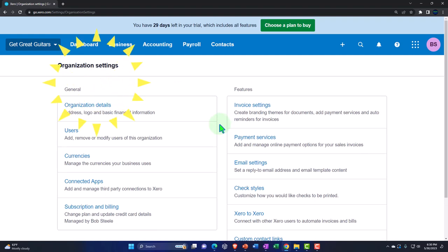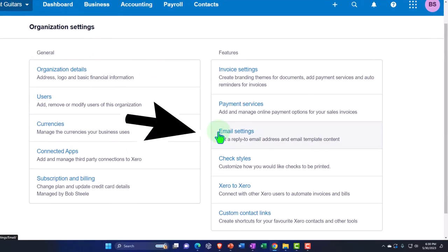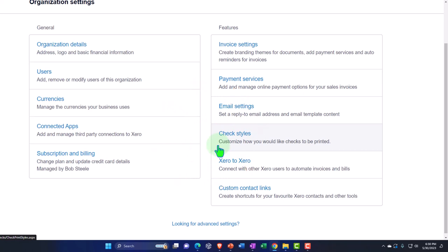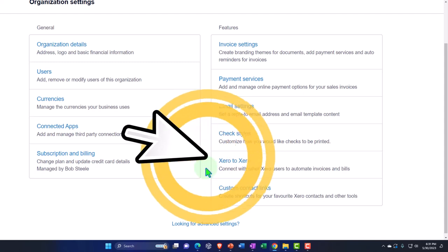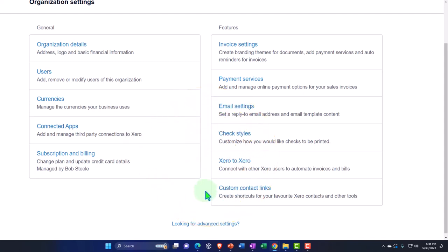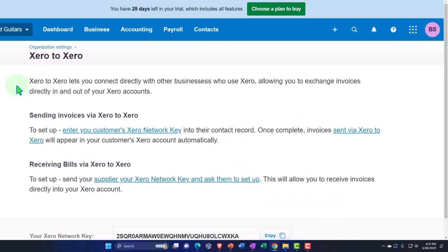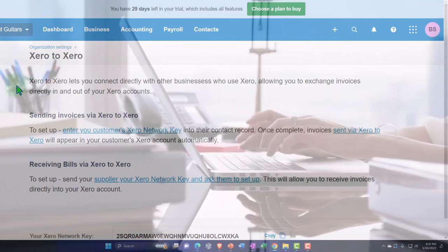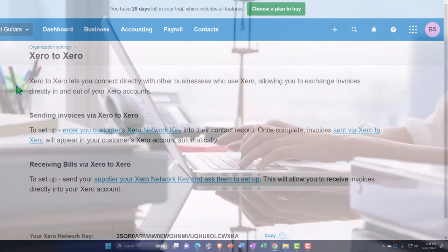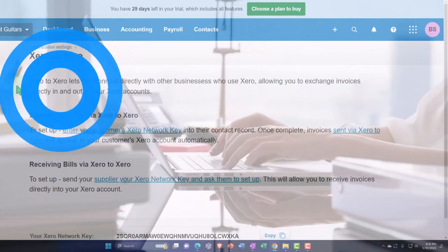Those are your email settings. Then you've got check styles — if you're still using checks and not everything is automated, you can look at the different check styles. You've also got Xero-to-Xero, which lets you connect directly with other businesses who use Xero, allowing you to exchange invoices directly in and out of your Xero accounts. Instead of emailing, you've got this direct connection from Xero to Xero, which is pretty neat.